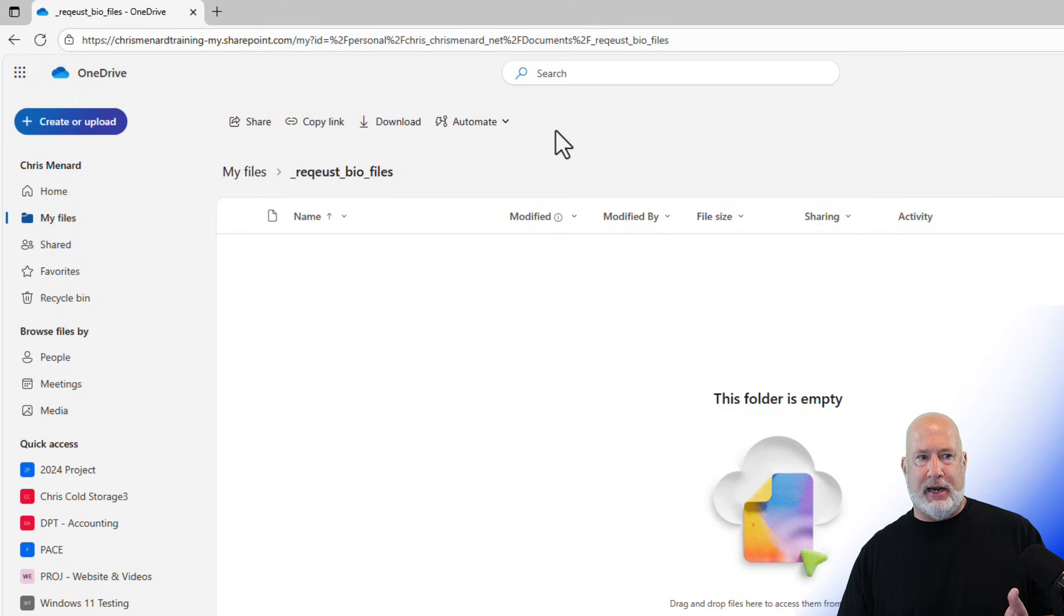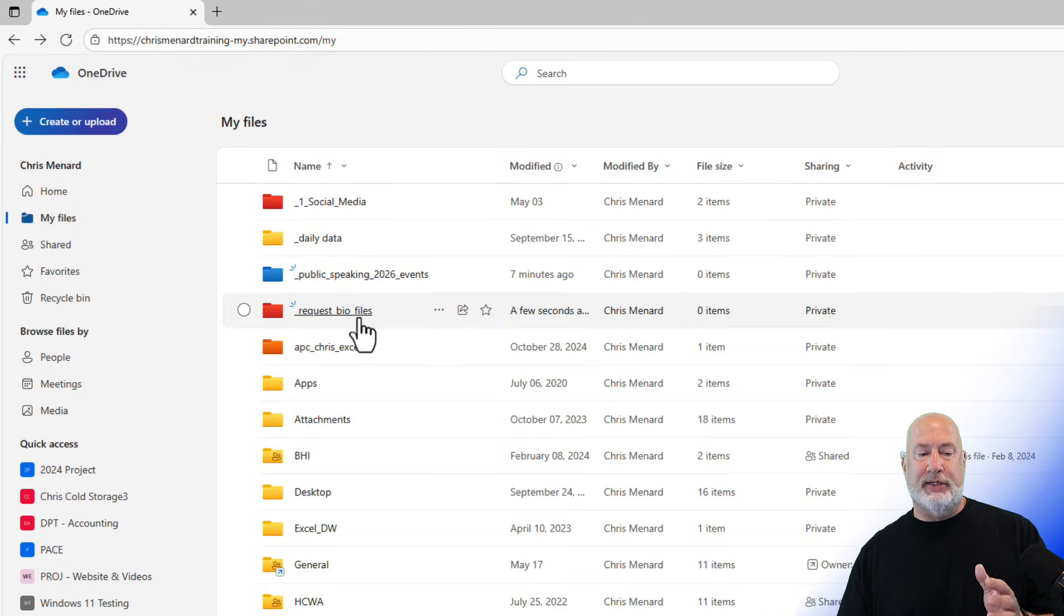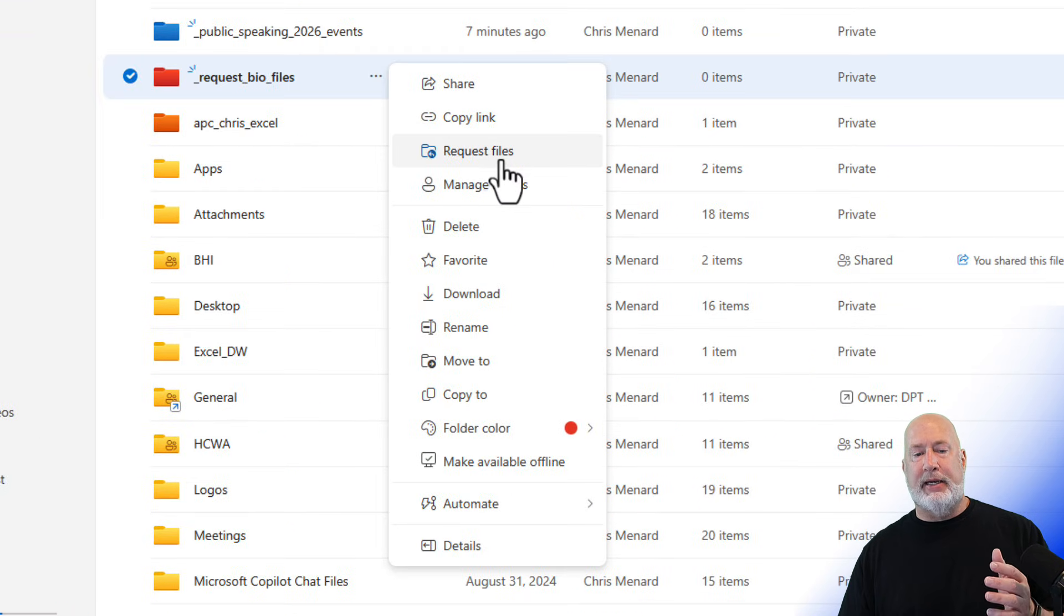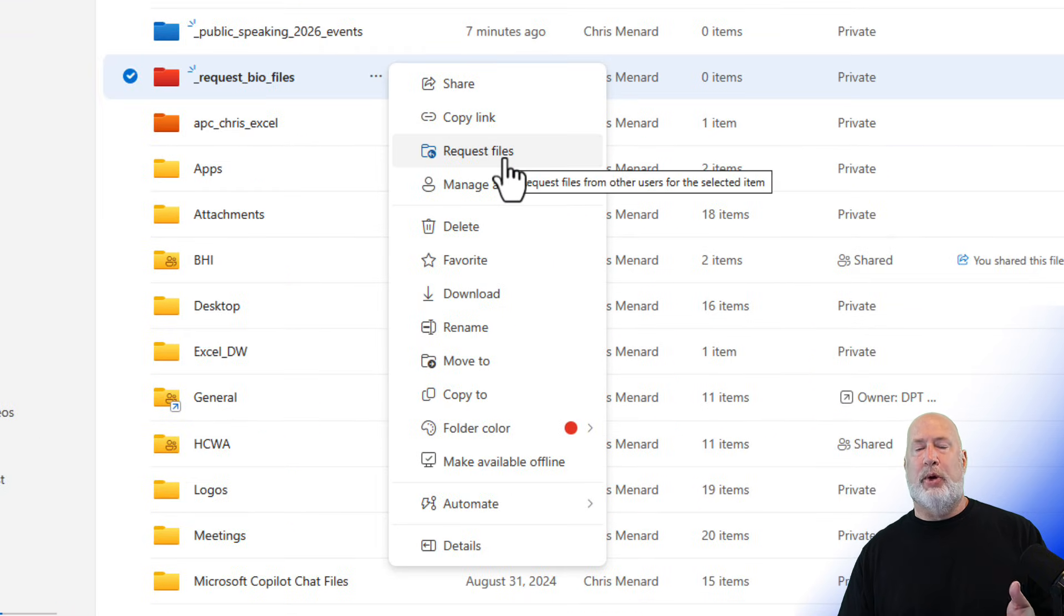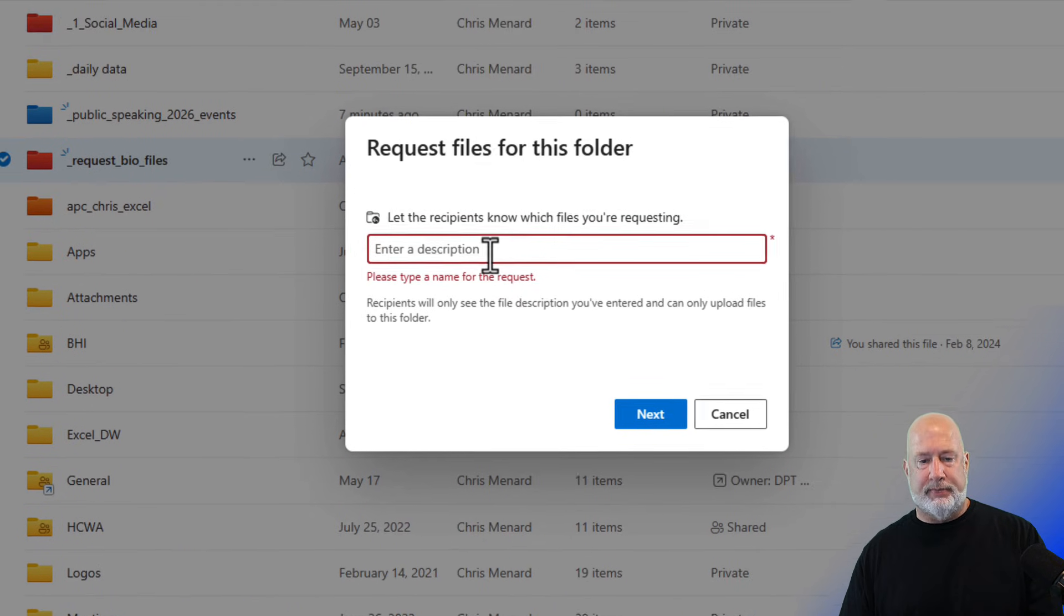I'm going to go back. Here is the folder. Come over to the three dots, which will say more actions. And here is request files. I'm going to click on request files.